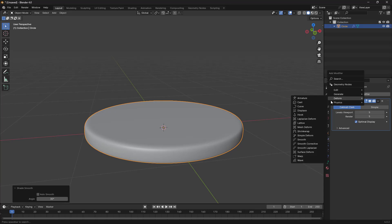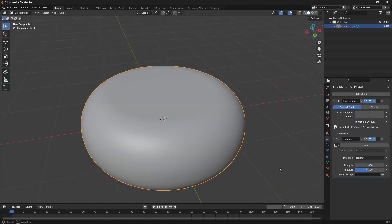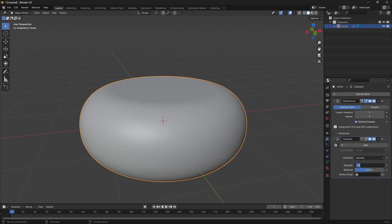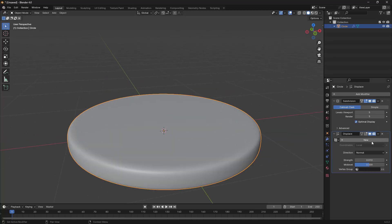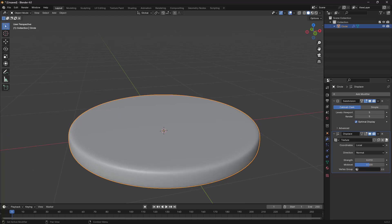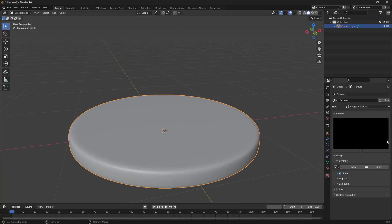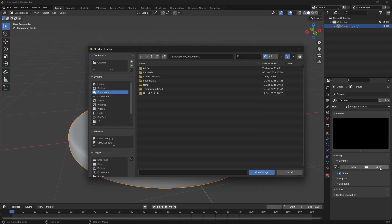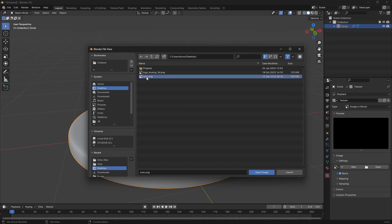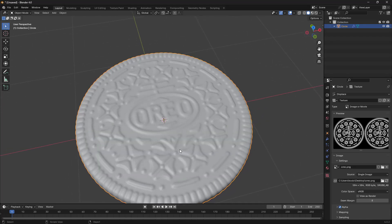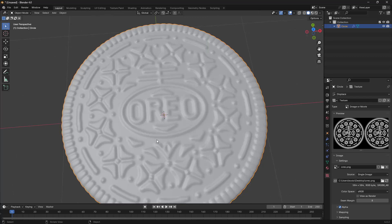I'm going to go into Deform and add a Displace modifier. For the Displace, I'm going to bring this value down to 0.01. Let's click New, go to the texture settings, and I'm going to use Image or Movie. Click Open, go to the desktop, and I'm going to use the Oreo PNG. Click — and we get this result. Nice!